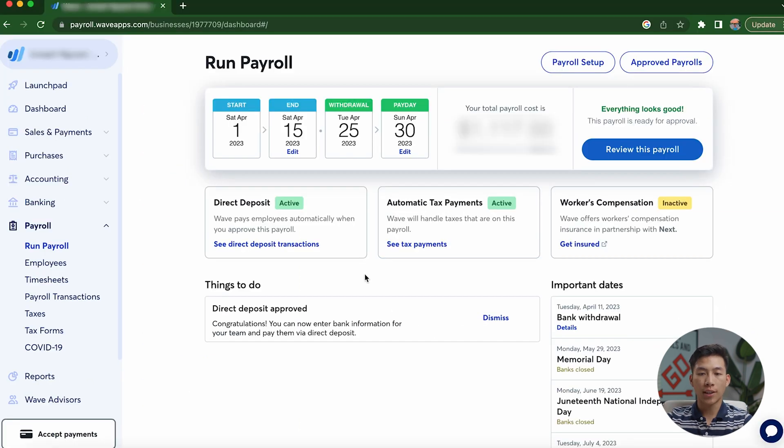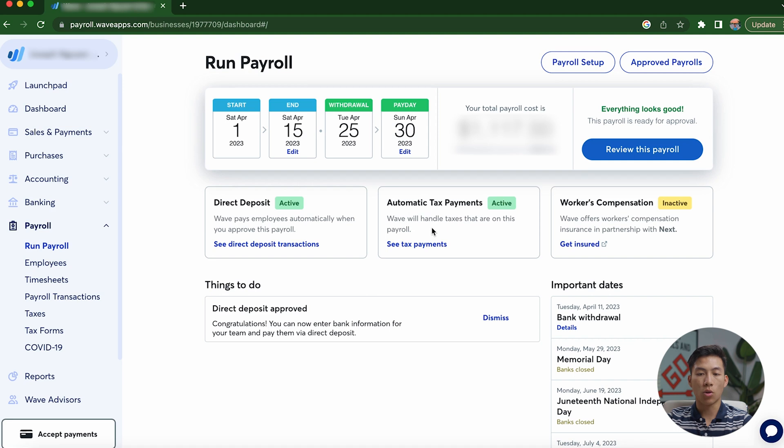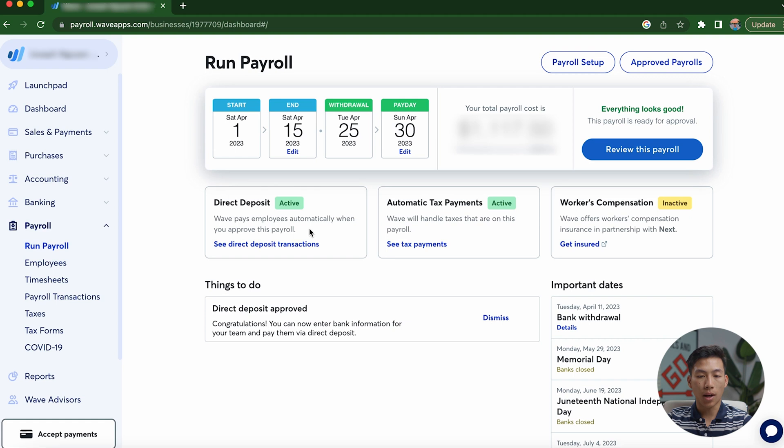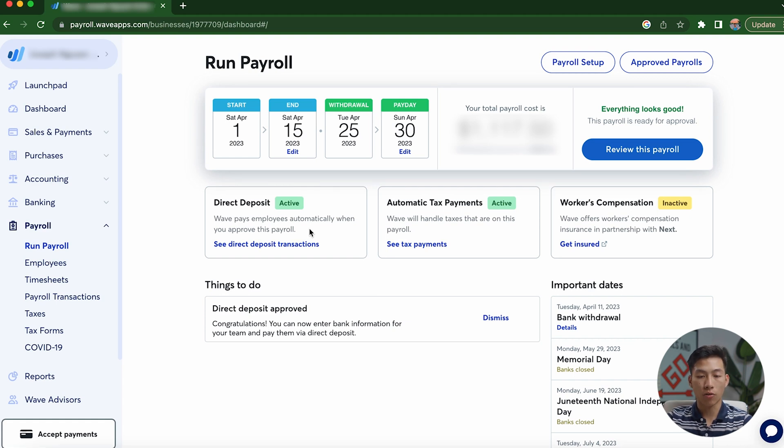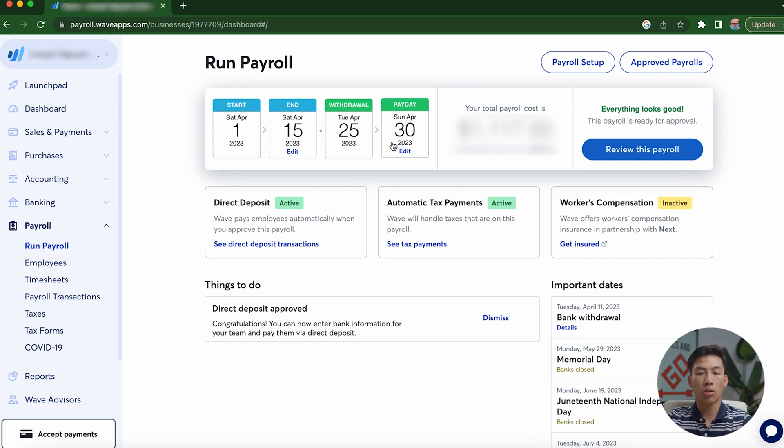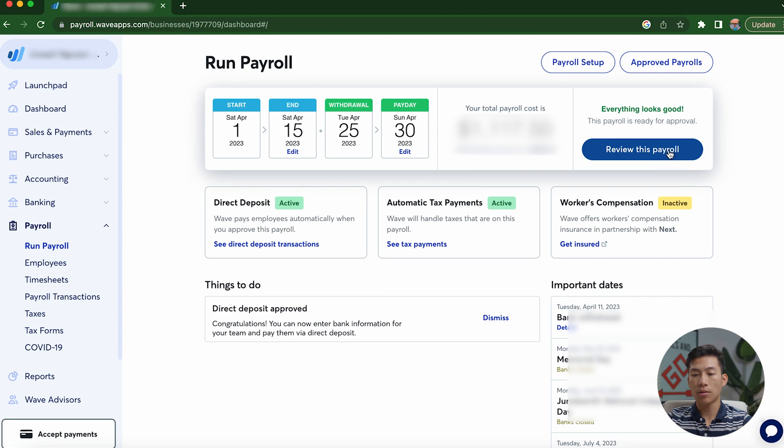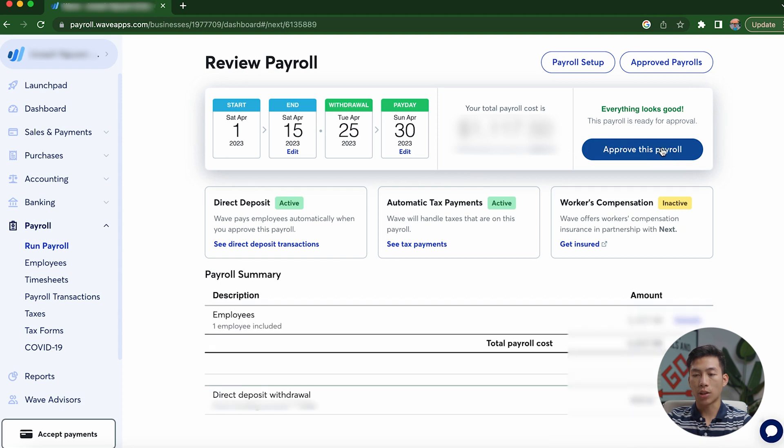And just to show you guys an example of how it looks, basically, I have automatic tax payments active. So Wave is basically going to handle all the taxes that are on this payroll. They're also going to do automatic direct deposit, which all you have to do is just input your bank information and they'll do it automatically for you. And right here, you can see that this is the time period that I choose to run payroll. And so from here, all I have to do is click on review this payroll. And then I would just have to click on approve this payroll, and then it's going to automatically send it out for me.